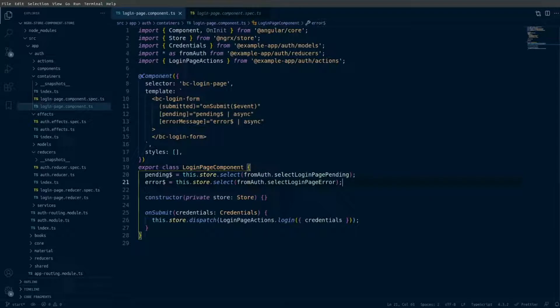We're going to start out with the login page component that we are migrating from the NGRX store to component store. We have a couple of selectors here for the pending state and the error state, and we're dispatching a login action that has the credentials that the user submitted on the page.